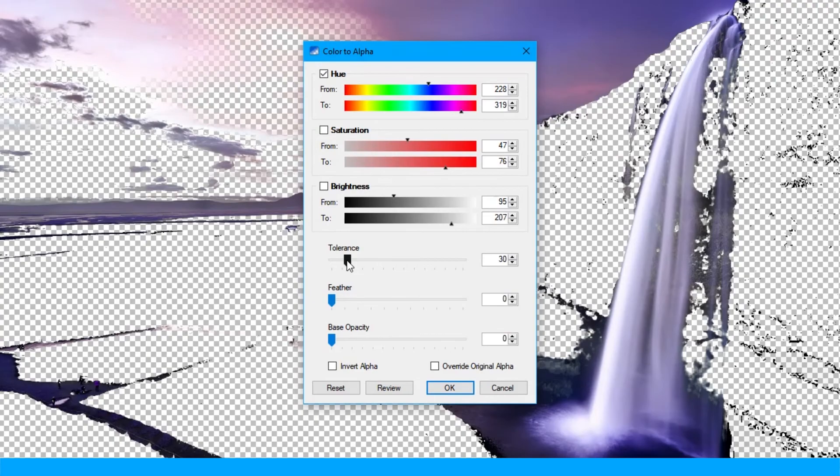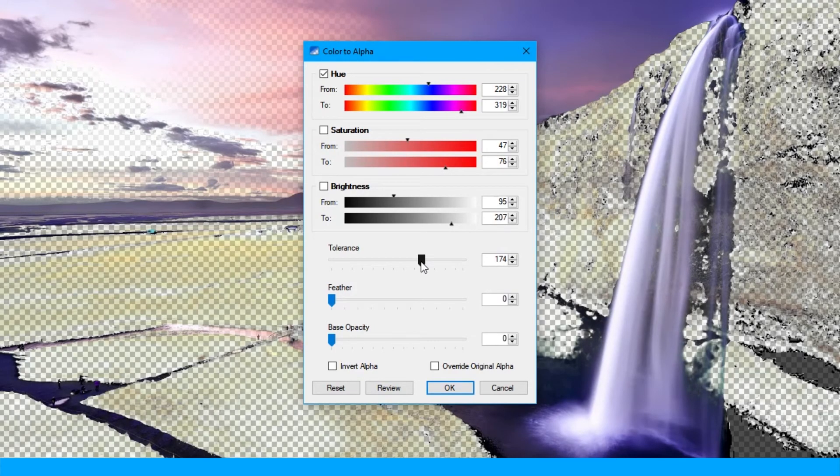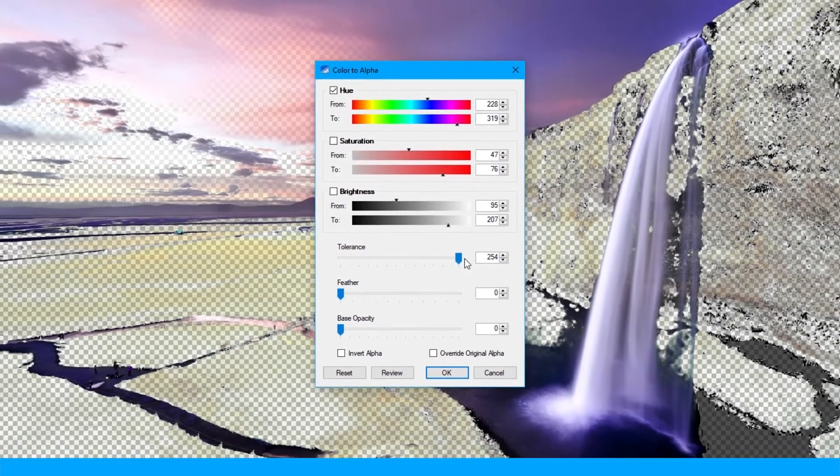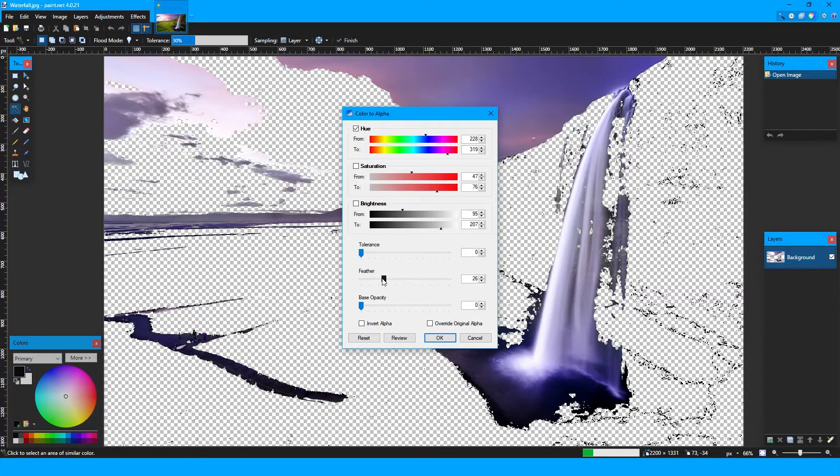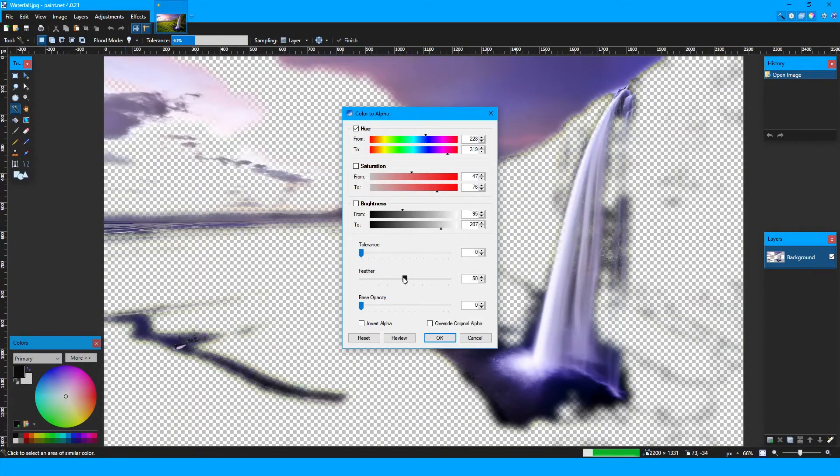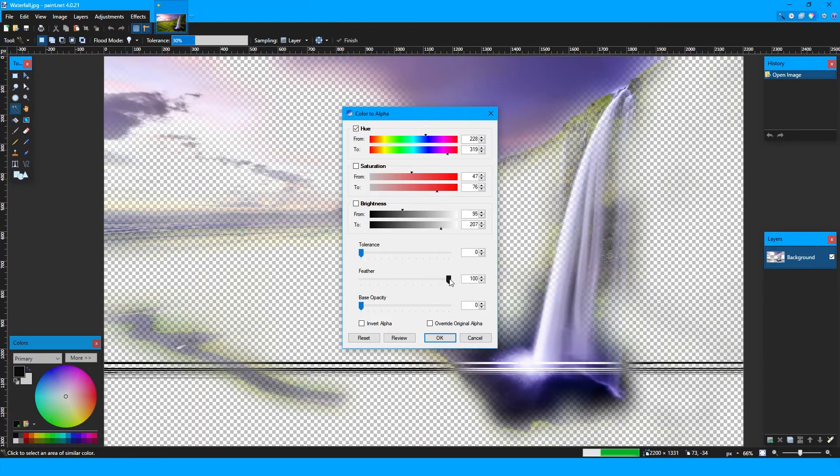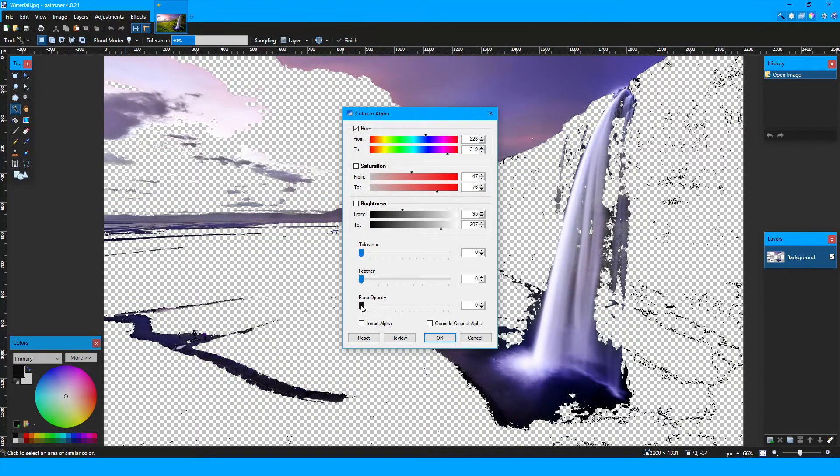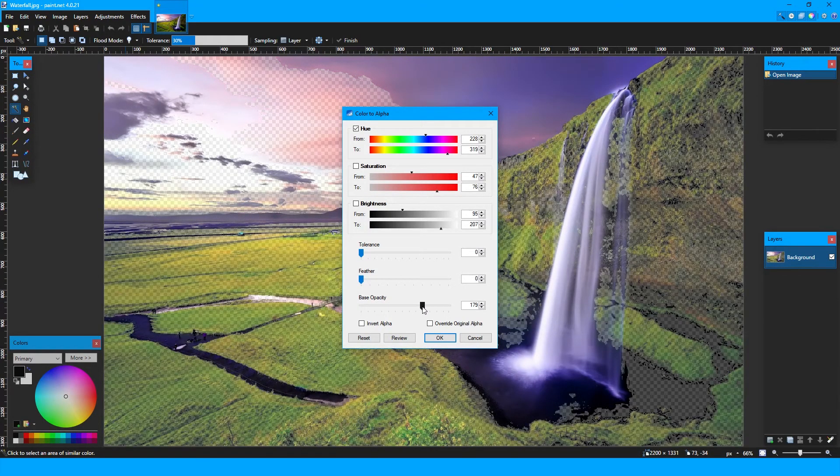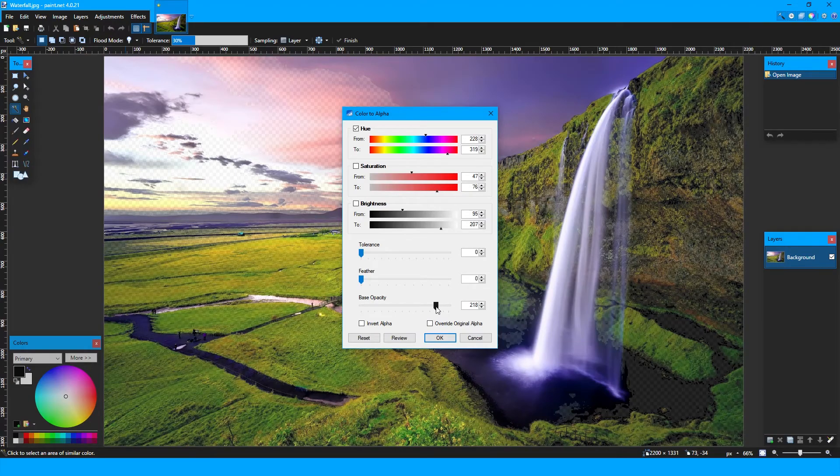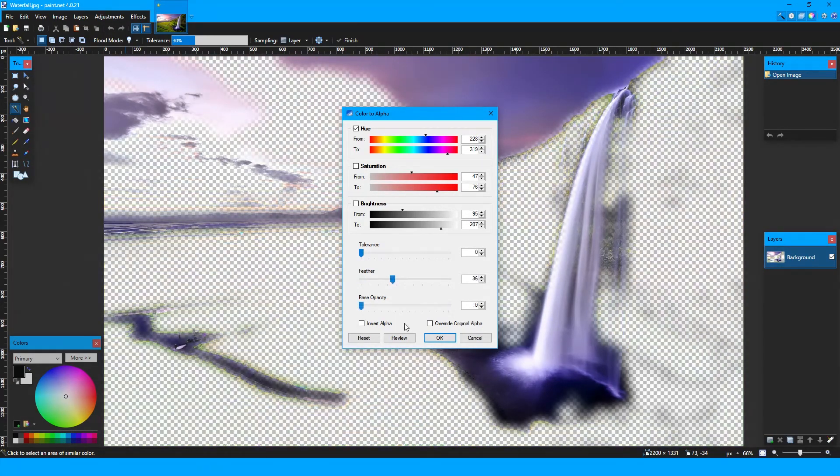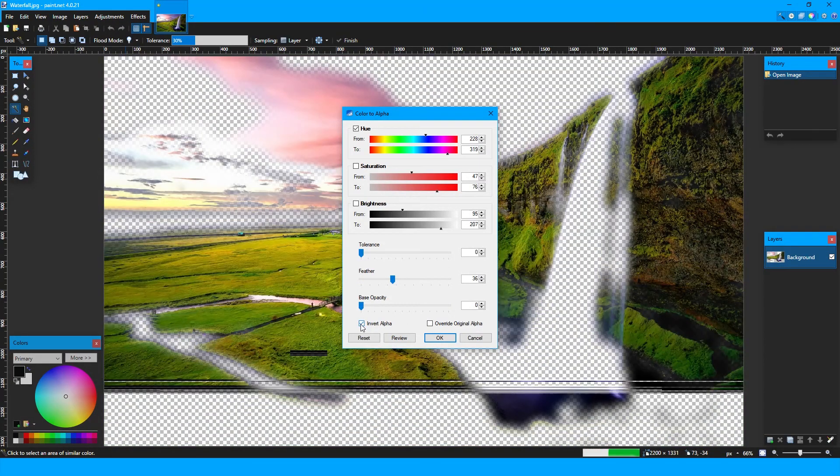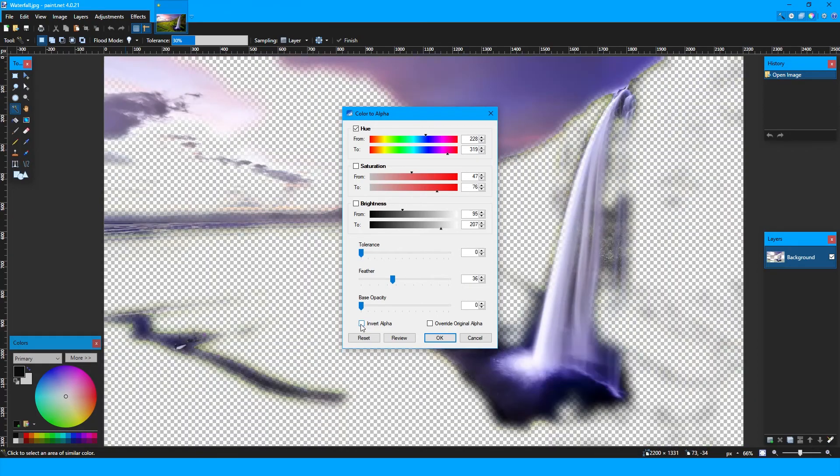The tolerance can be adjusted to reveal how far outside the boundaries that option can reach. The feather basically blurs parts of the image that are isolated from the others, giving it a feathered look. The base opacity determines if the selected regions are completely transparent, completely opaque, or somewhere in the middle. You can also make the regions not selected transparent by checking the invert alpha box.